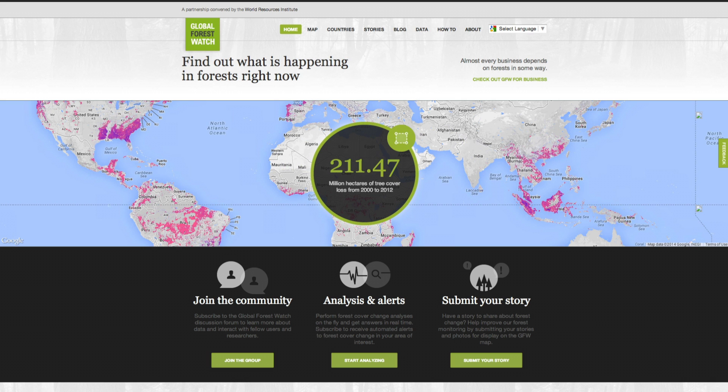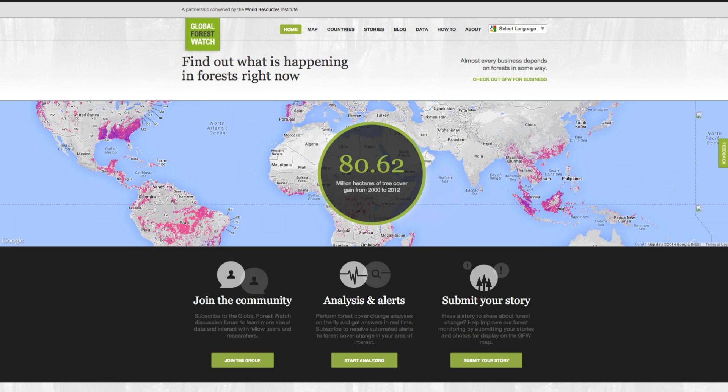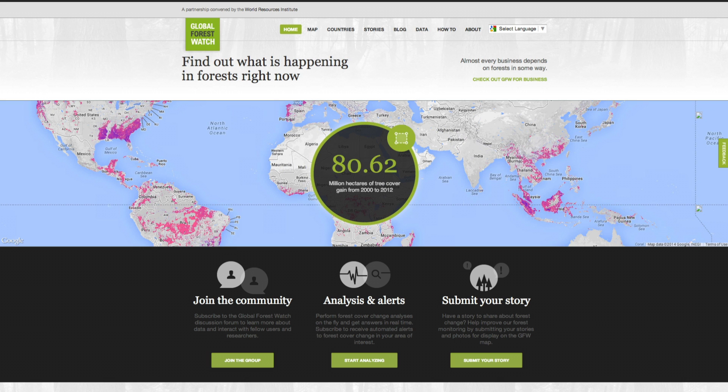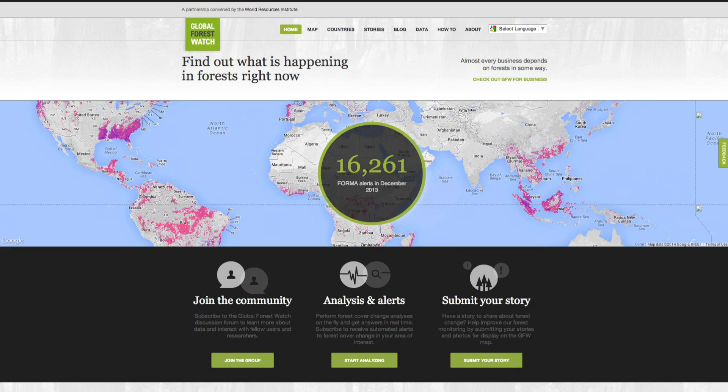Welcome to Global Forest Watch, a new online platform that mobilizes satellite technology, open data, and human networks to monitor the world's forests. Let's get started.